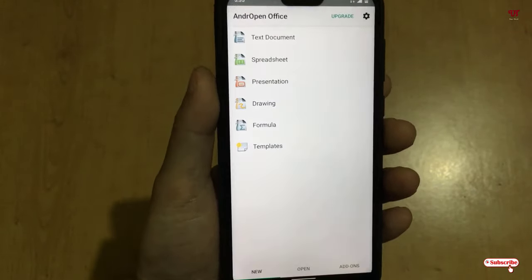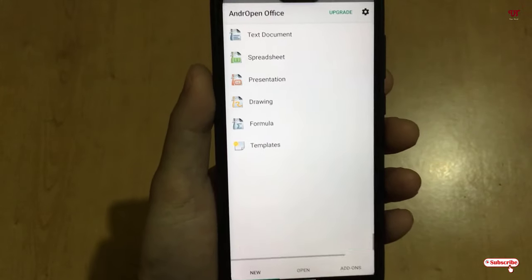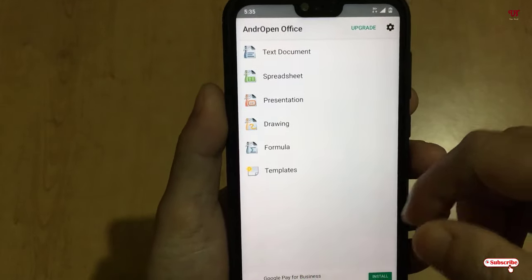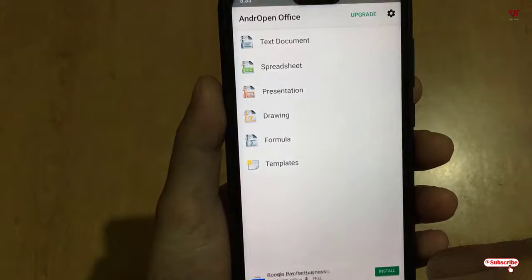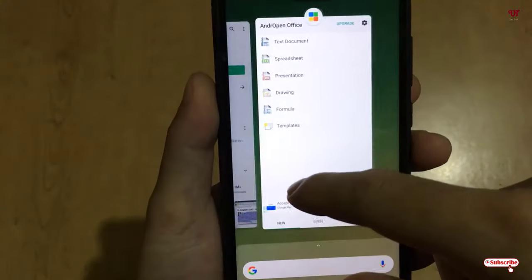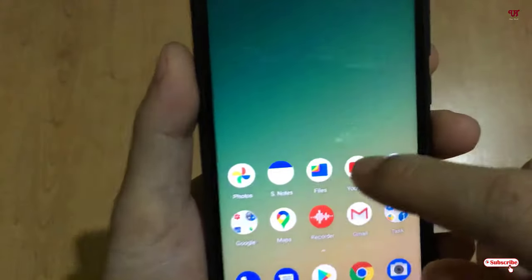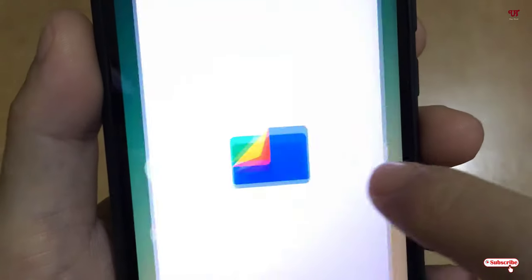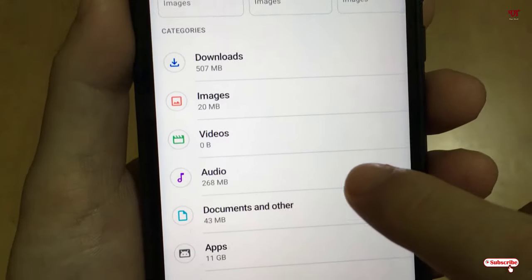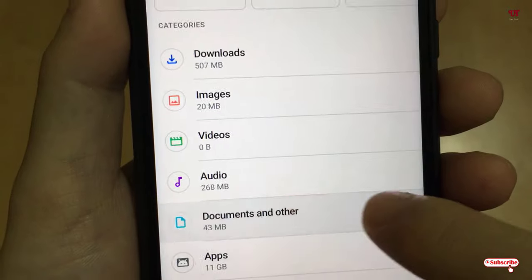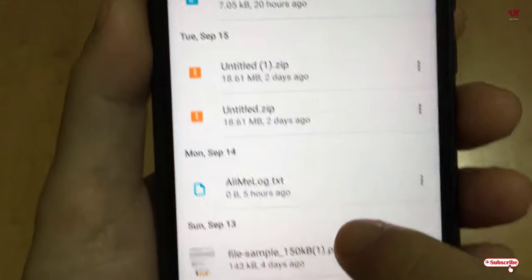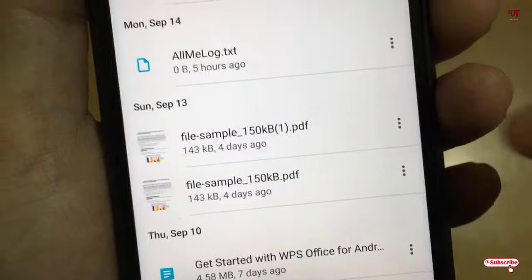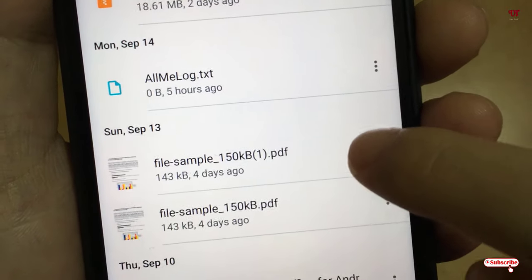You can see its user interface, so I'll not discuss much about this application right now. So what you need to do is... let me go to the files, that is the file manager. So I will go to the documents.